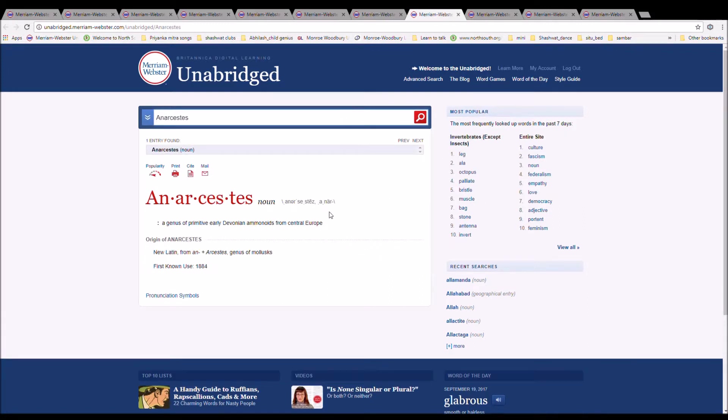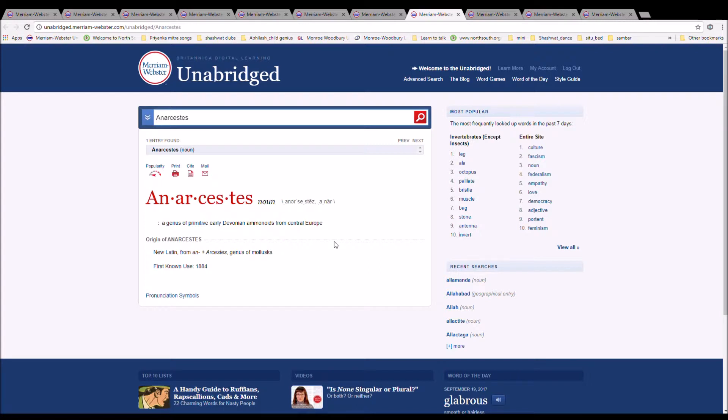The next word is anarcestes, spelled A-N-A-R-C-E-S-T-E-S. It is the genus of primitive early Devonian ammonoids of Central Europe. It is New Latin plus Arcestes, genus of molluscs.